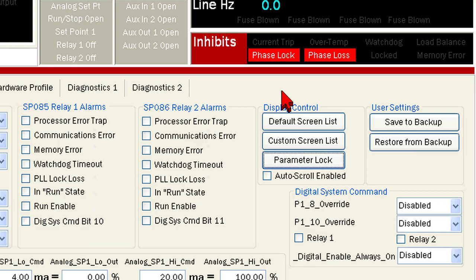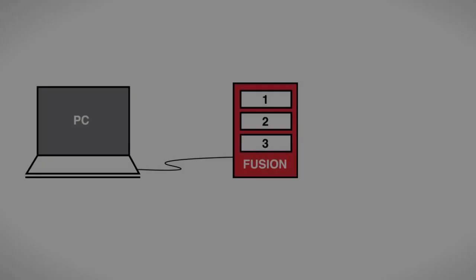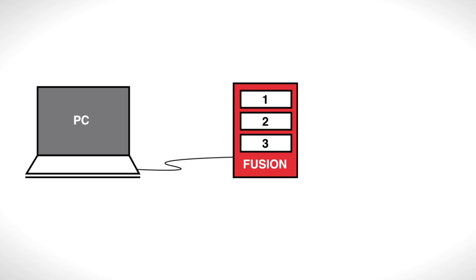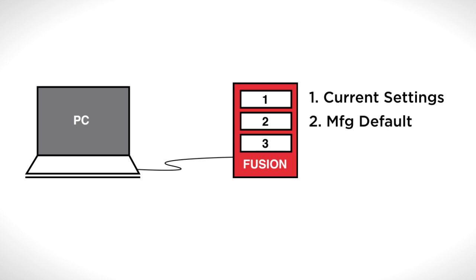Finally, we will cover user settings. The controller holds three sets of settings: current settings, manufacturing defaults, and backup settings saved by the user.